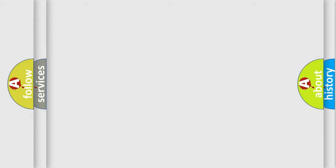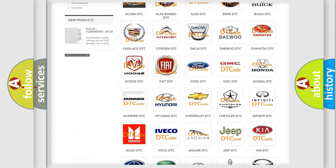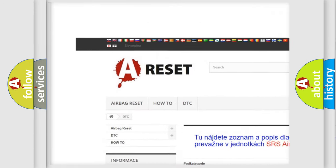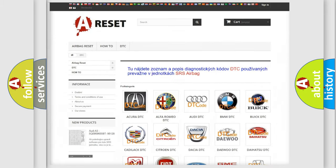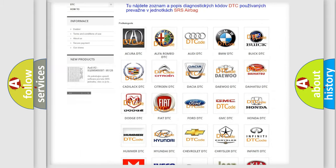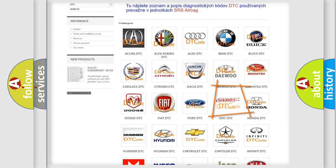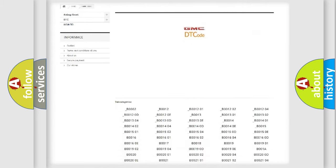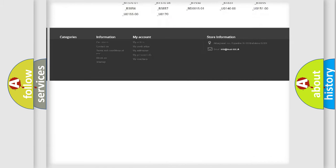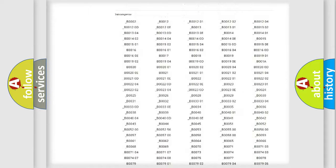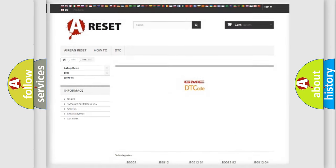Our website airbagreset.sk produces useful videos for you. You do not have to go through the OBD2 protocol anymore to know how to troubleshoot any car breakdown. You will find all the diagnostic codes that can be diagnosed in GMC vehicles, and many other useful things.